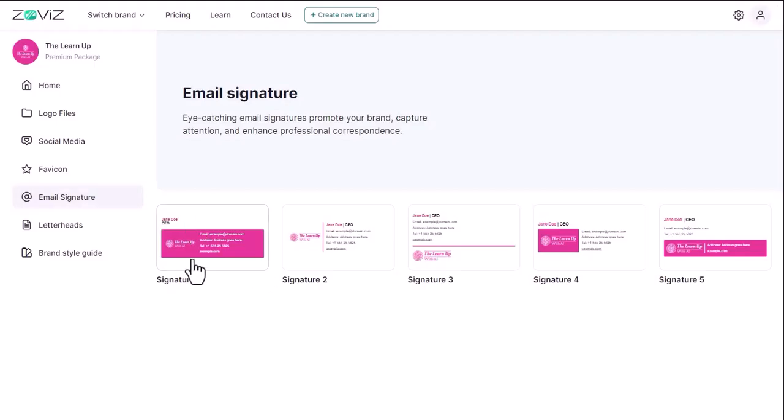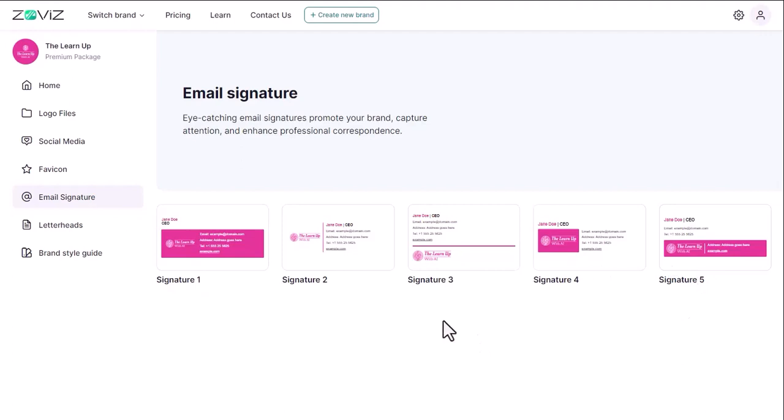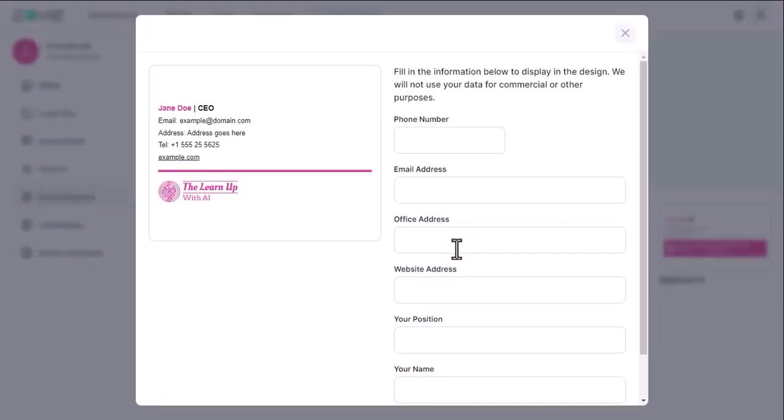Next is the email signature. Here you will find a variety of logos to use as email signatures that will make your email more branding. You also don't have to prepare it separately, which saves you a lot of time.